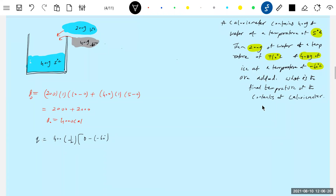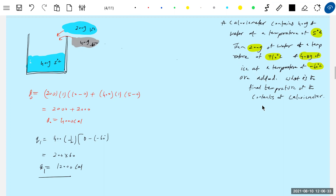12,000 calories is what's needed to bring the temperature of the ice from minus 60 to 0. But how much is available? Only 4000. So the whole ice melting is not possible. First of all, the temperature of the ice reaching 0 itself will not happen. So what is the possibility now?